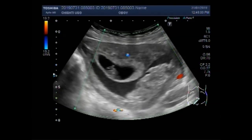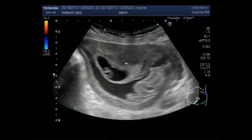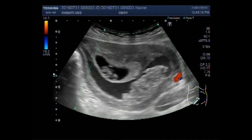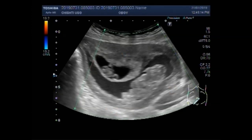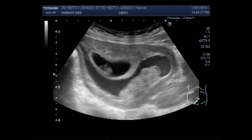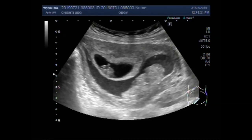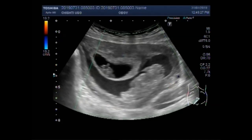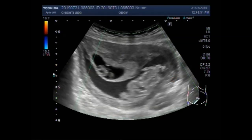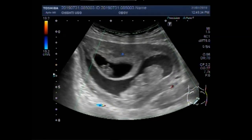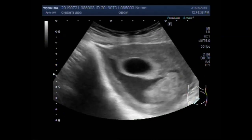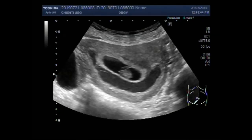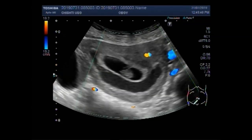You can see blood flow is also seen in this fetus, along with cardiac activity. Now you can see the cardiac activity, and now you can clearly see the fetal cardiac activity.